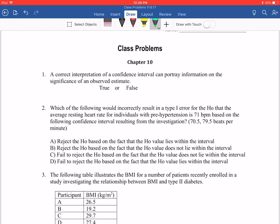Question number one: a correct interpretation of a confidence interval can portray information on the significance of an observed estimate. The answer is true — it can. If you'd like to read more about this, you can find that on page 226.